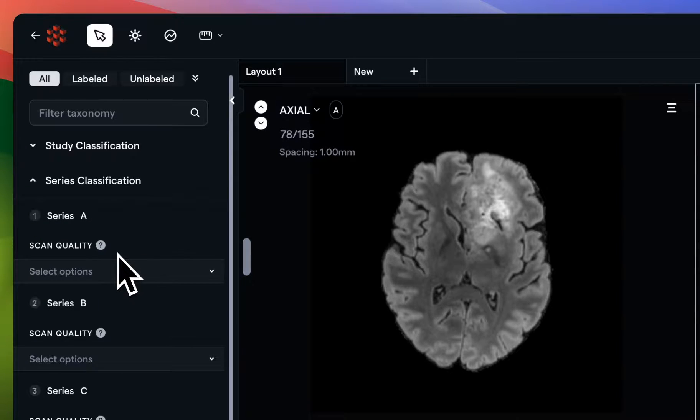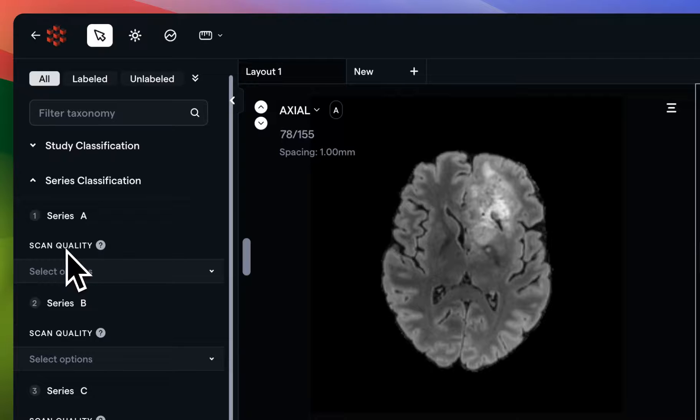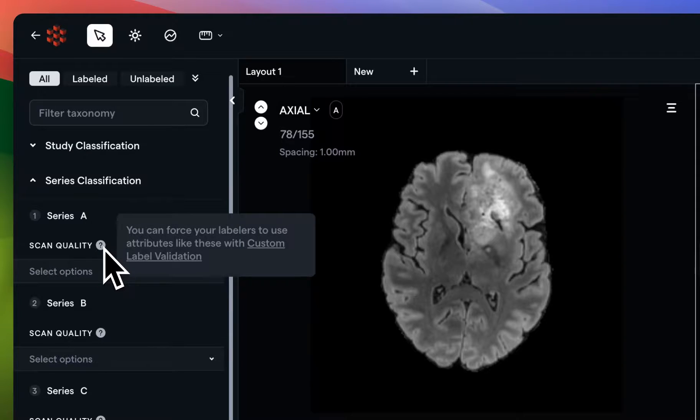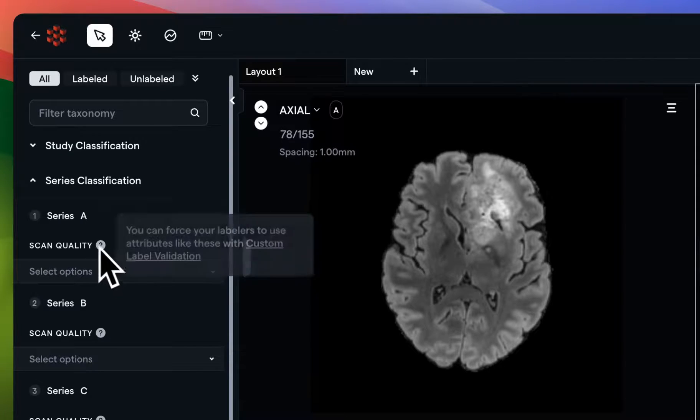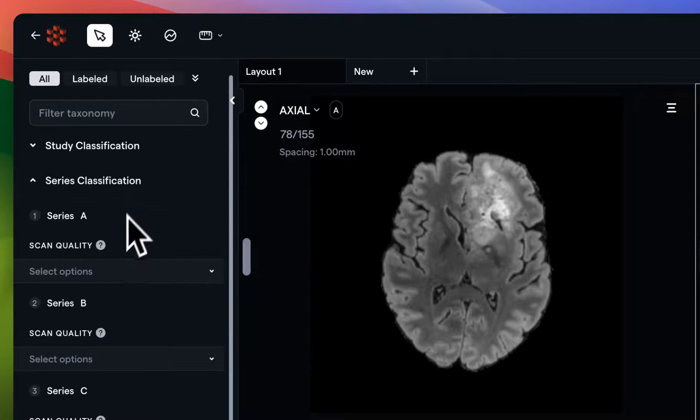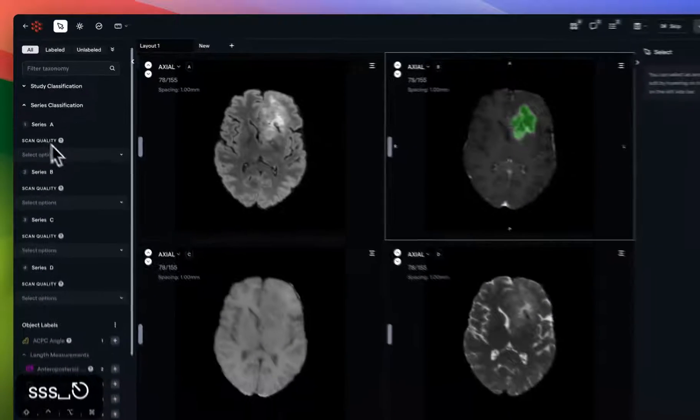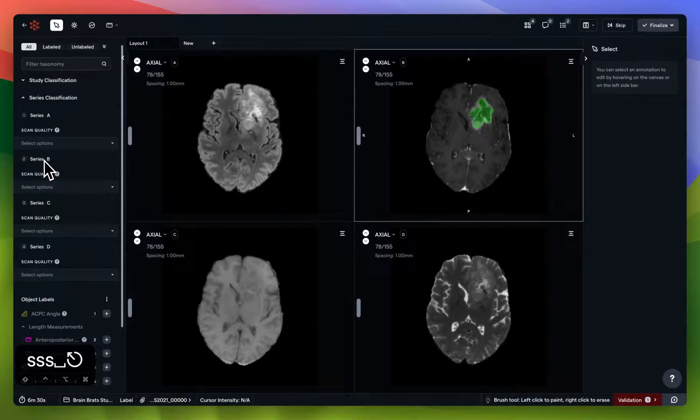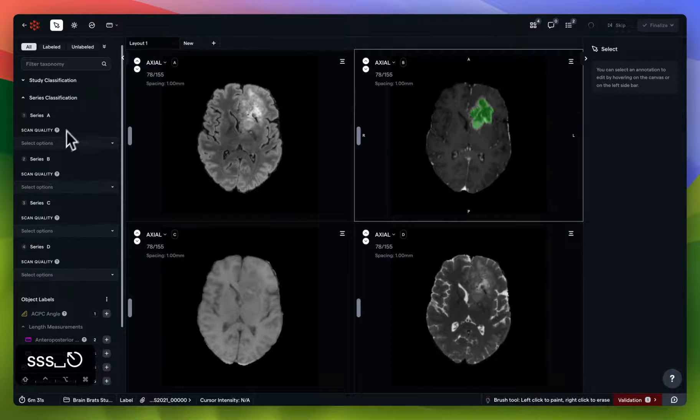You can see in our case, our admin has left us with the task of ascribing scan quality, and maybe left us even with some instructions for this, for each of our series, series A, series B, C, and D. I'm going to do that quickly.